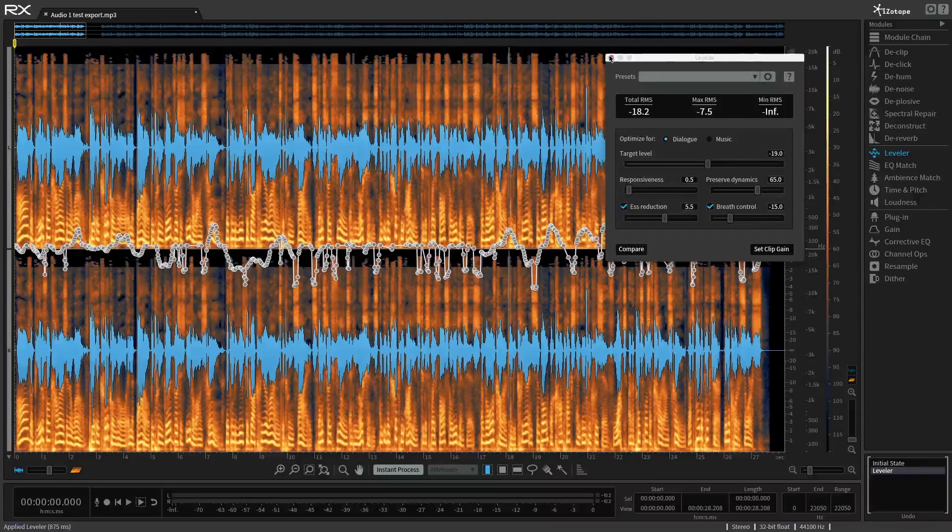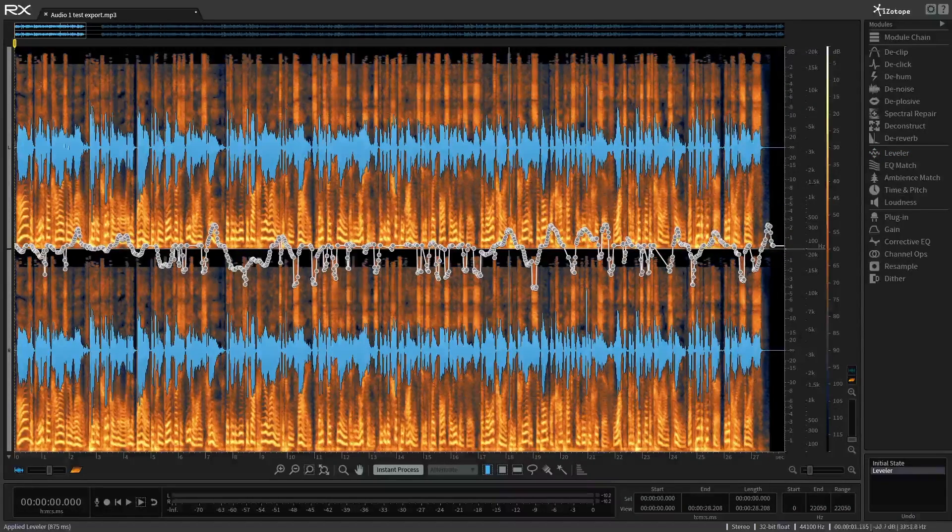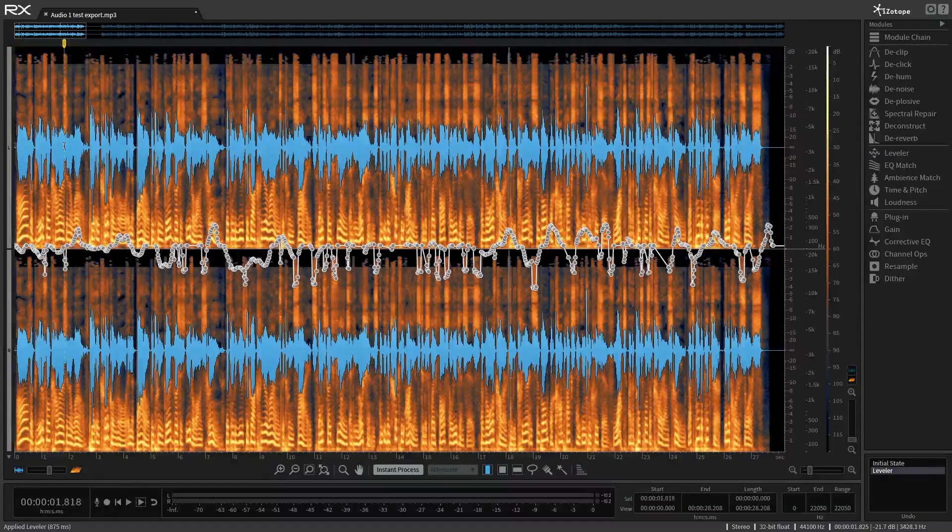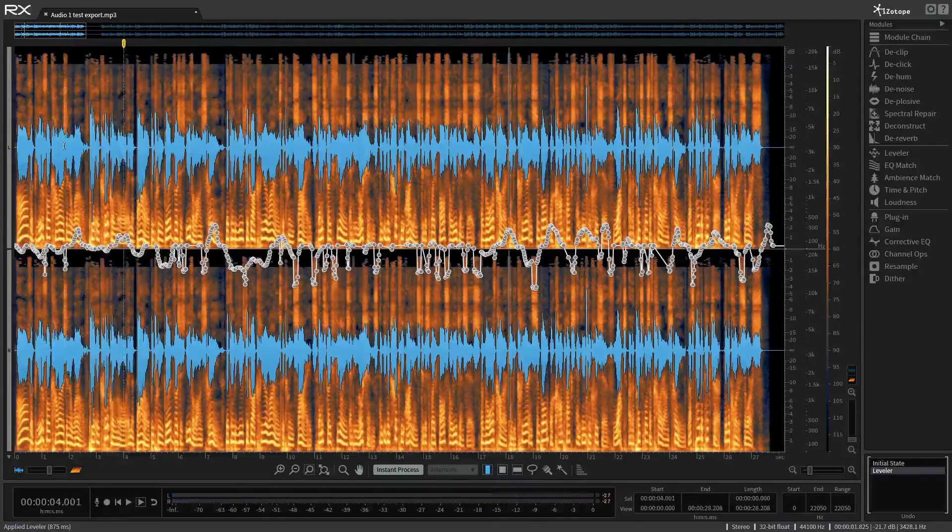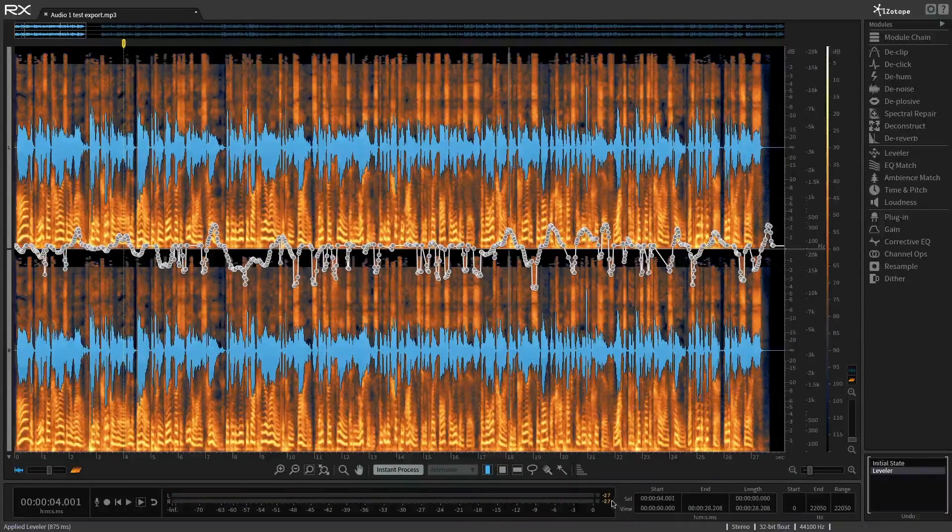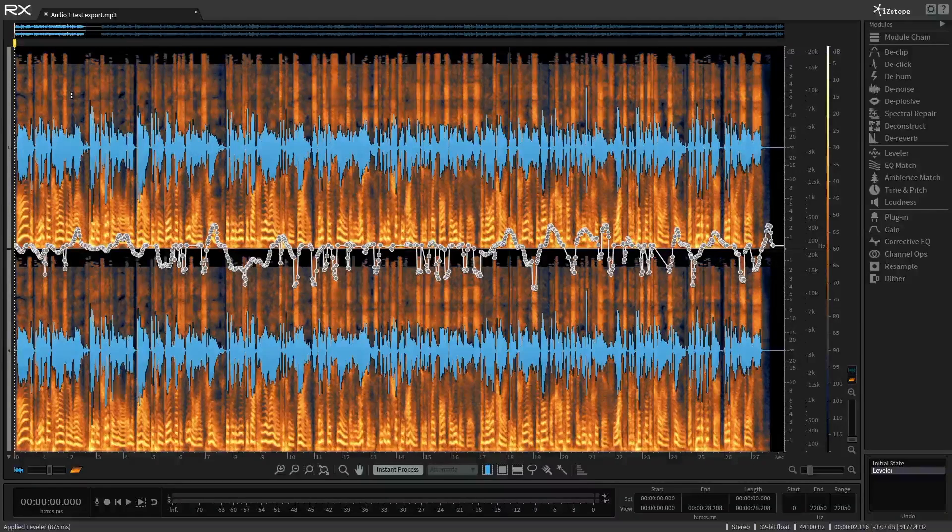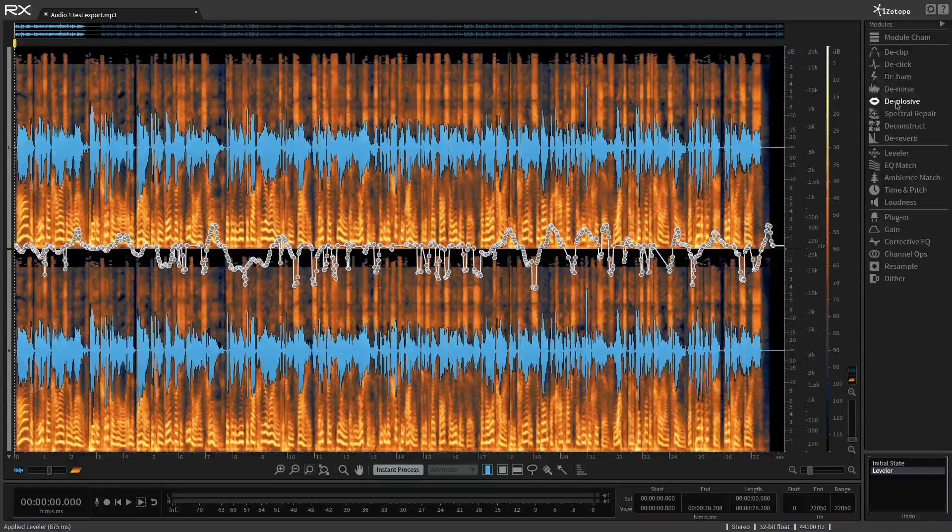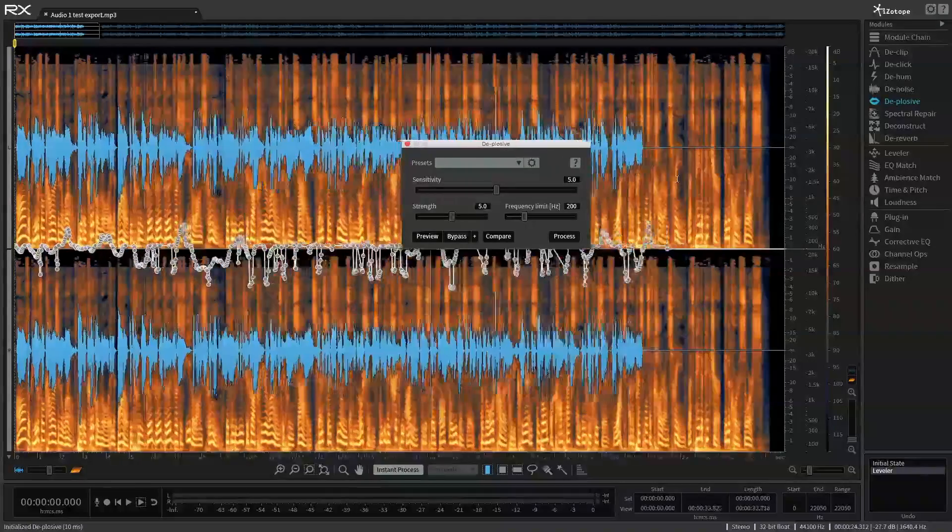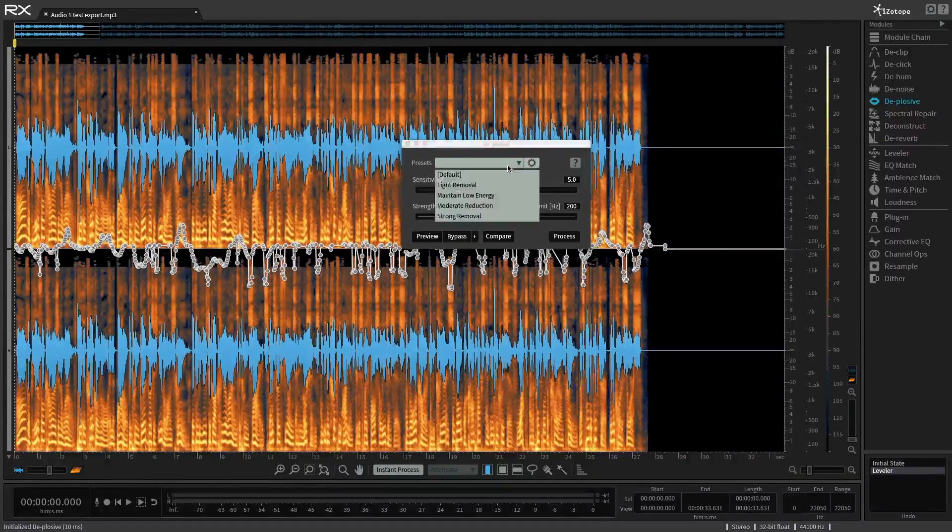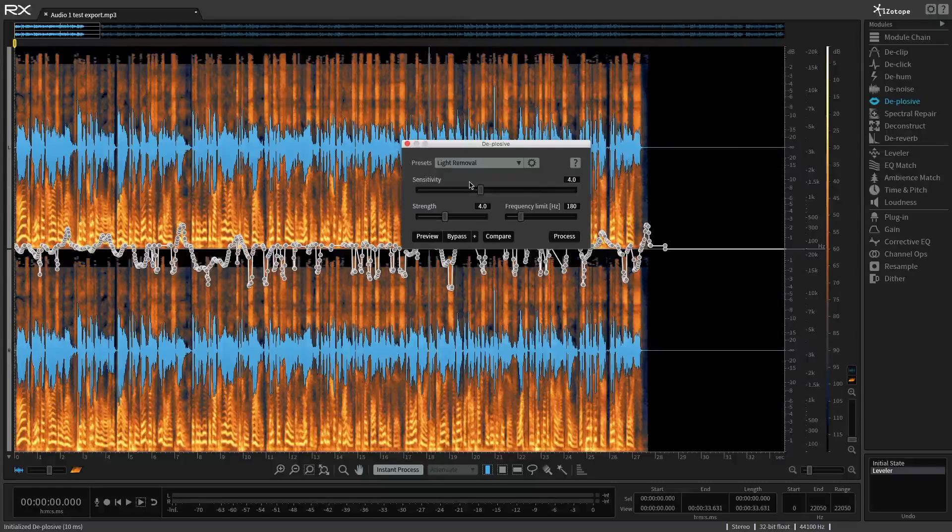Now, the next thing I want to take care of are those plosives. Remember we heard them right around here at about the three second mark. In the world. Play a critical role. And we also had some fun stuff happening here on the meter. So let's take care of that. And we can do that very easily with the de-plosive module. So I'm going to click on that.